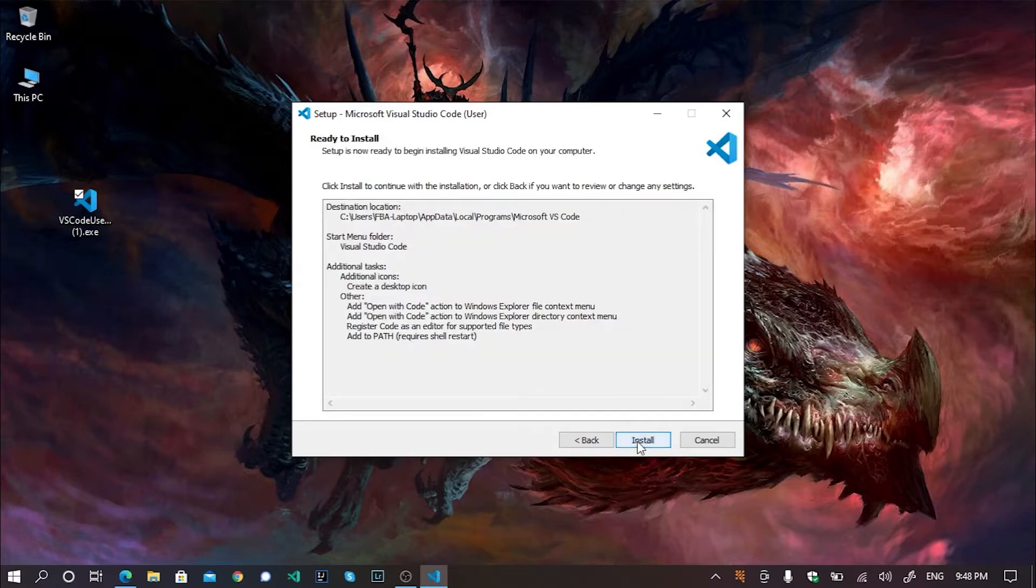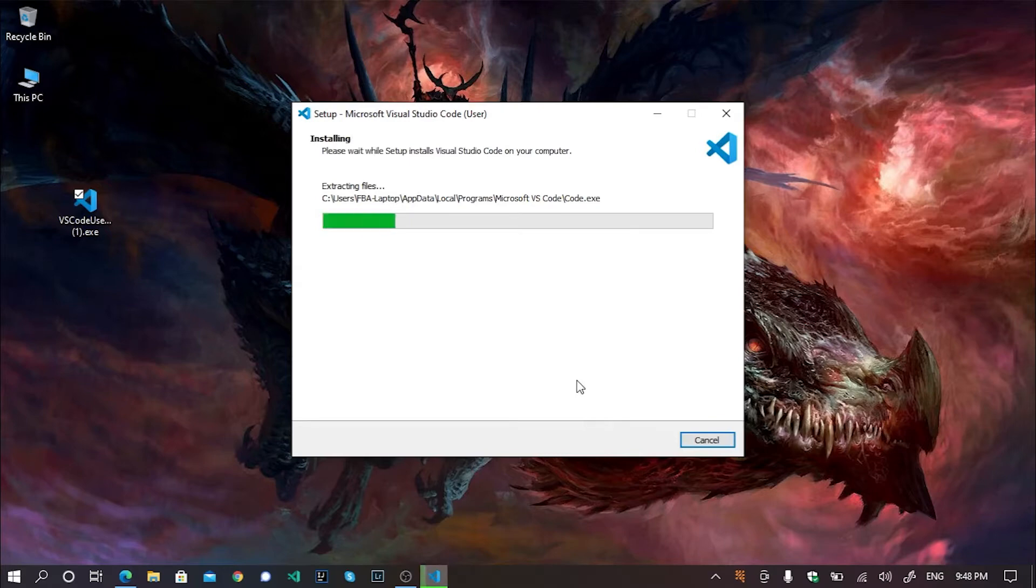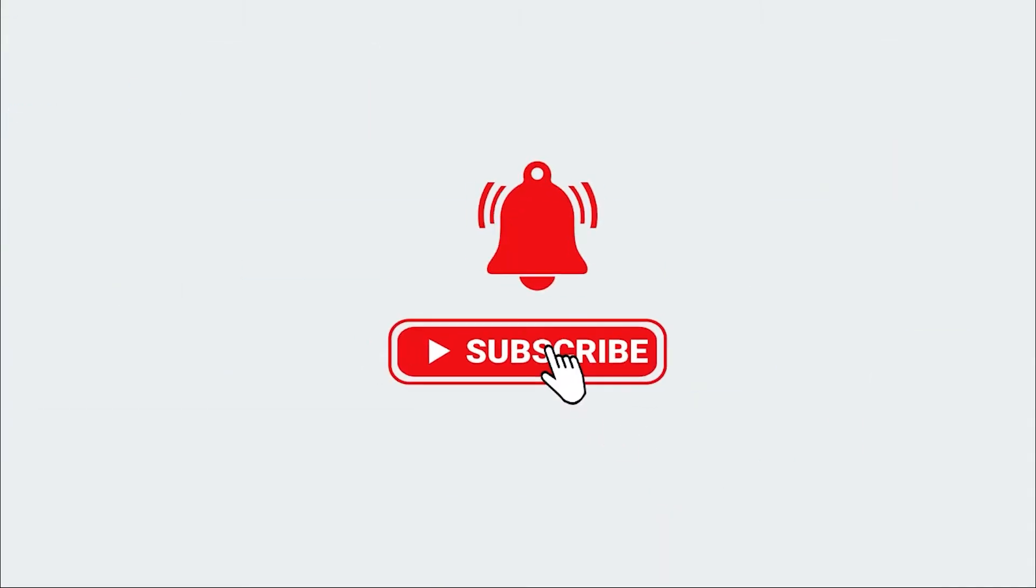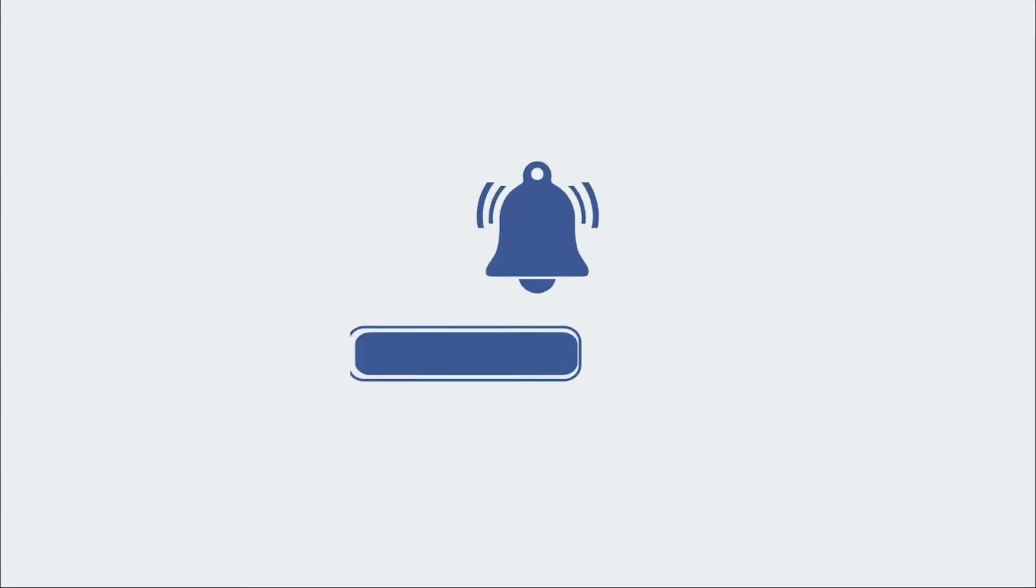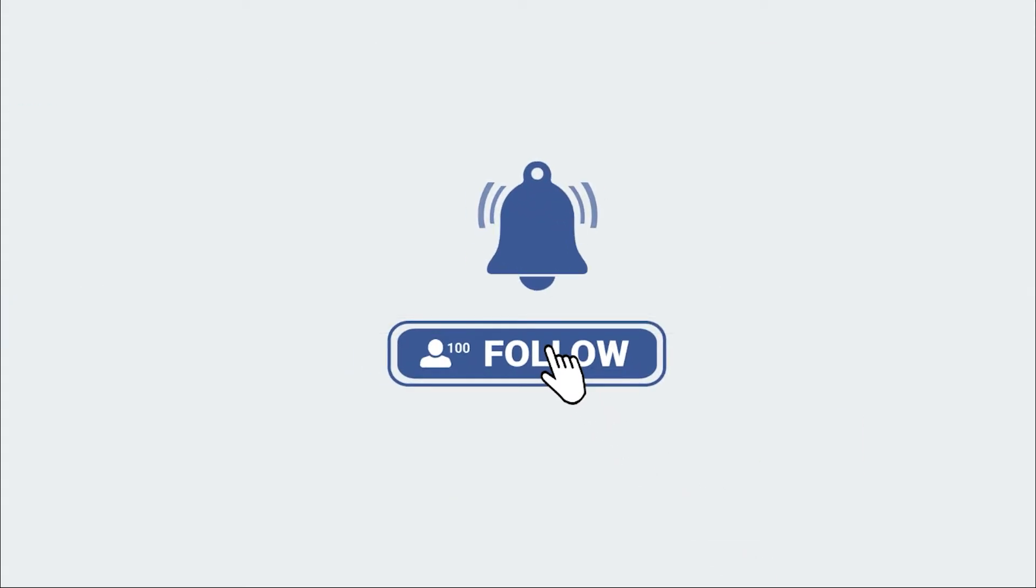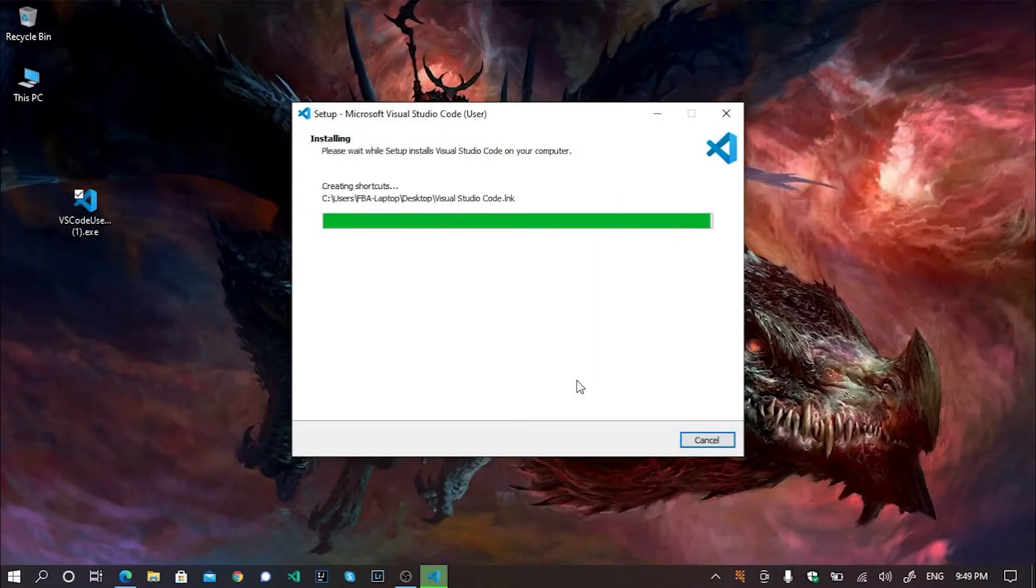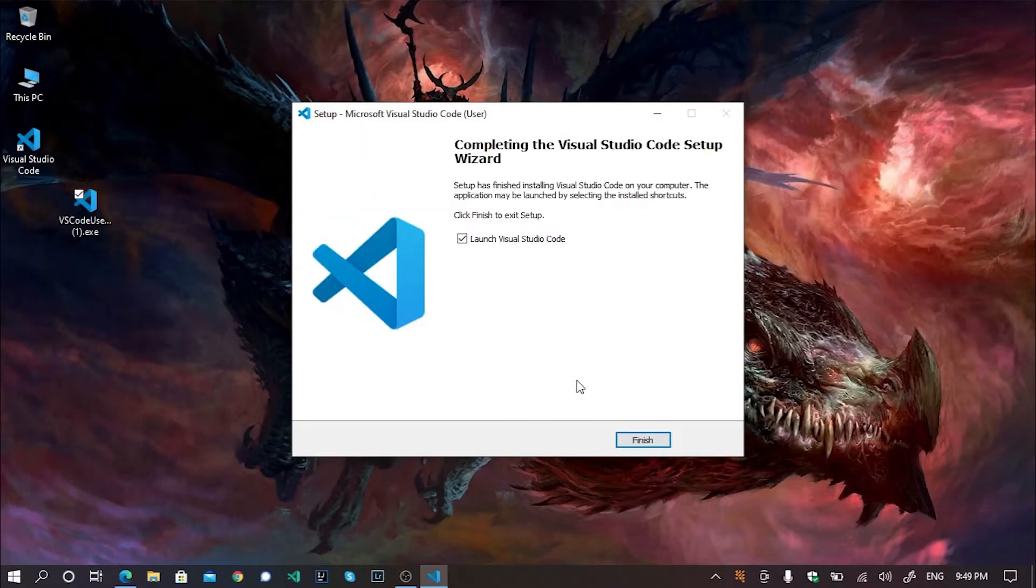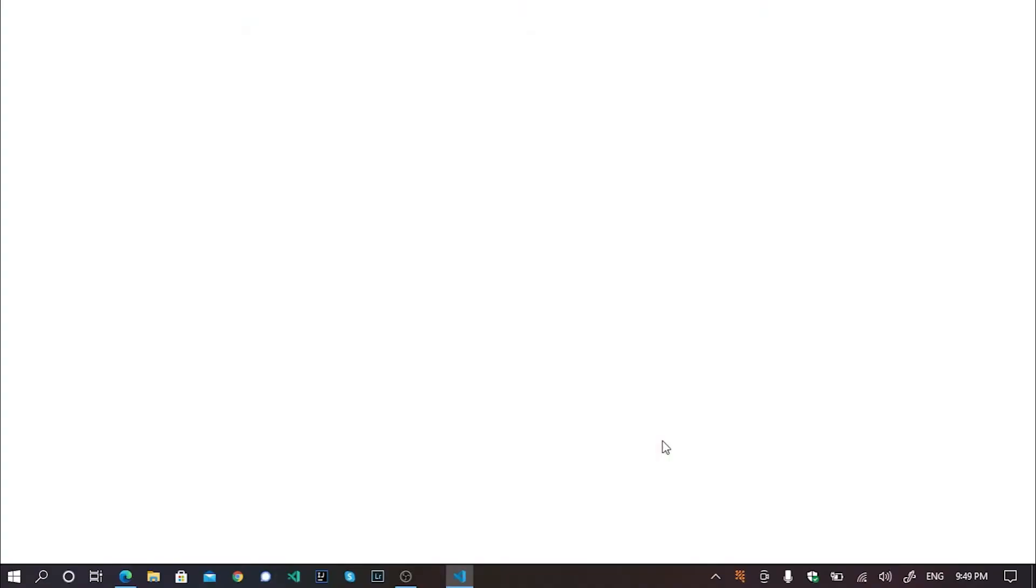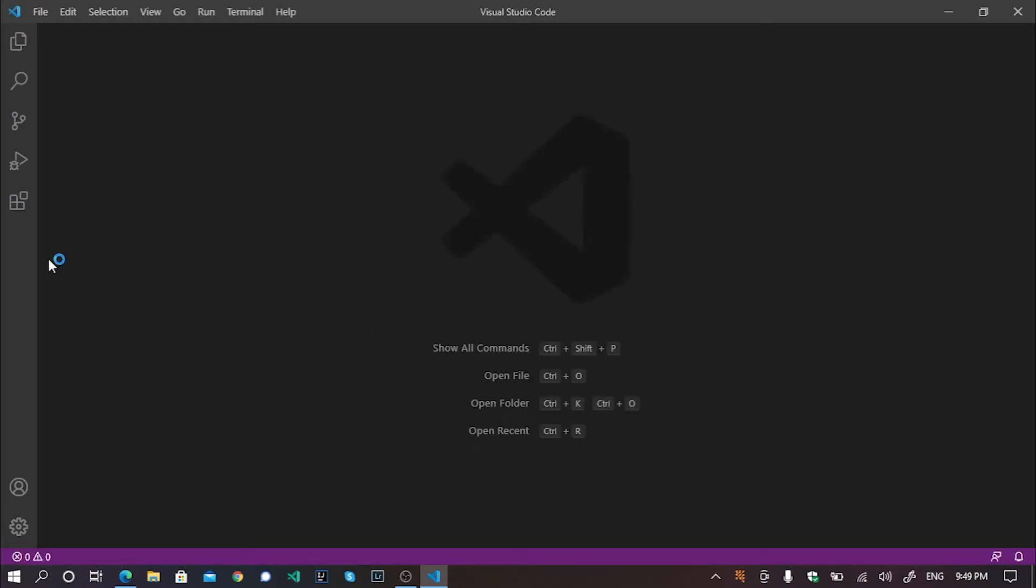Click install. It will begin the installing process. Finish. Well, Visual Studio Code has been installed successfully.